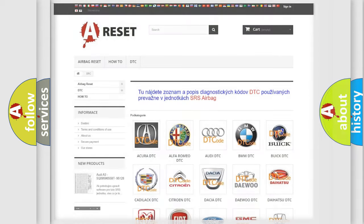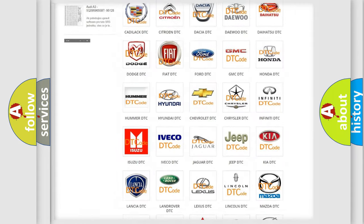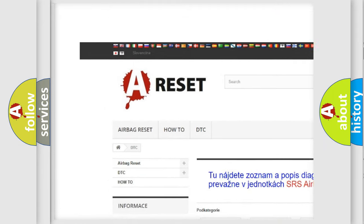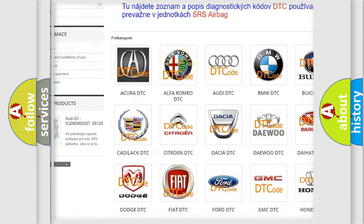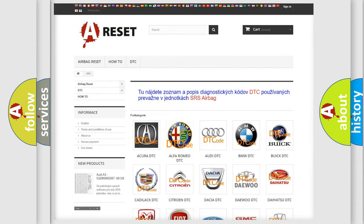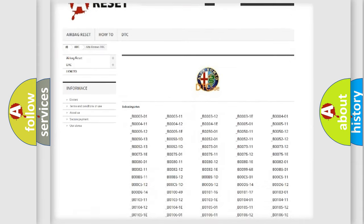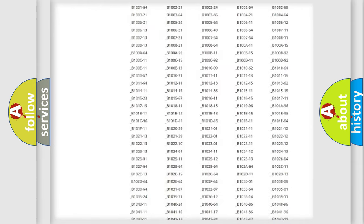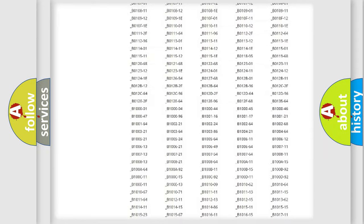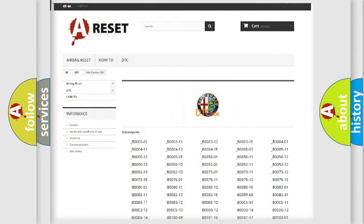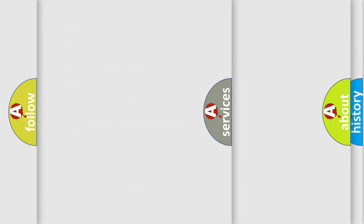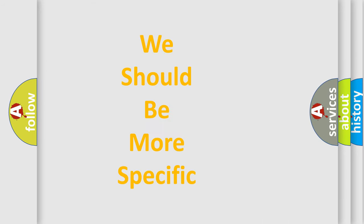Our website airbagreset.sk produces useful videos for you. You do not have to go through the OBD2 protocol anymore to know how to troubleshoot any car breakdown. You will find all the diagnostic codes that can be diagnosed in a car, and also many other useful things.